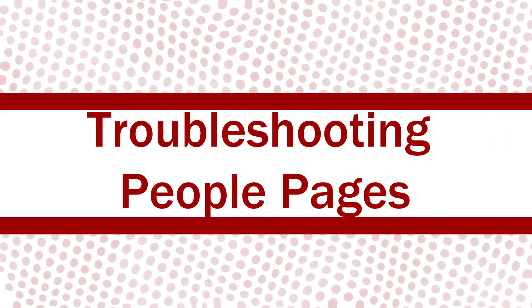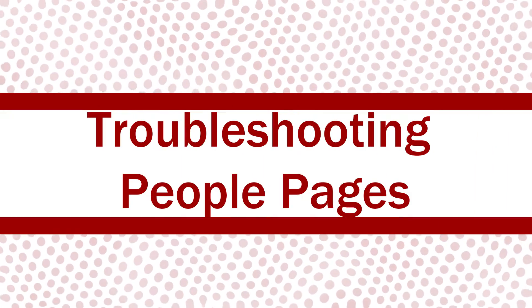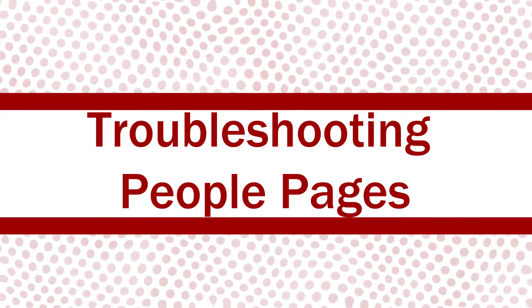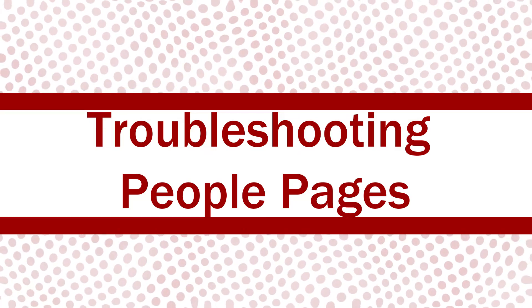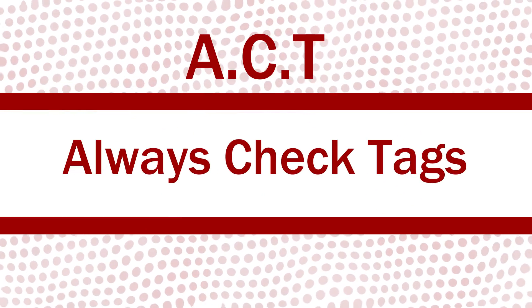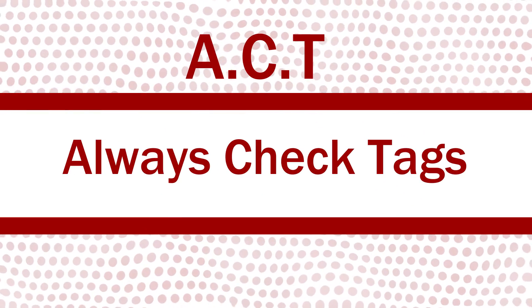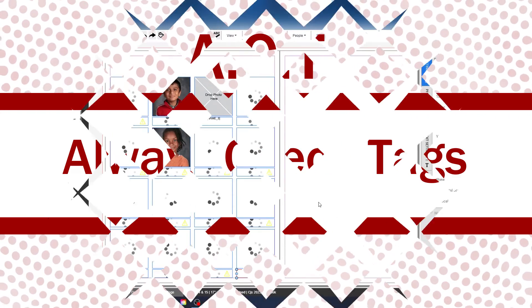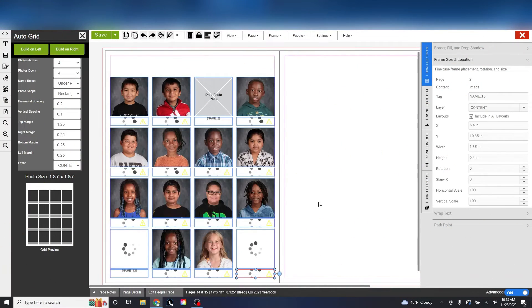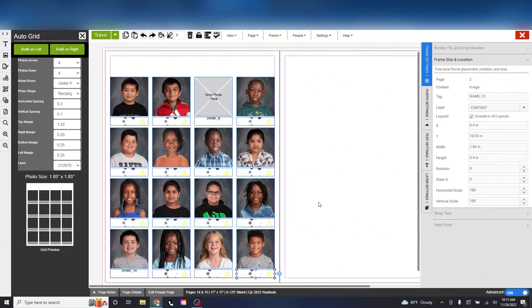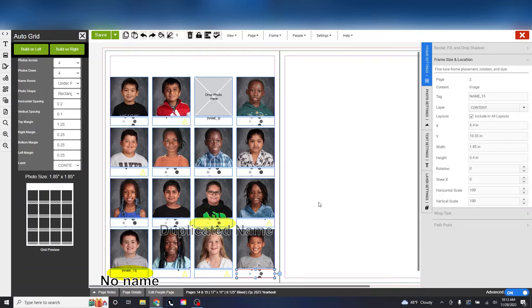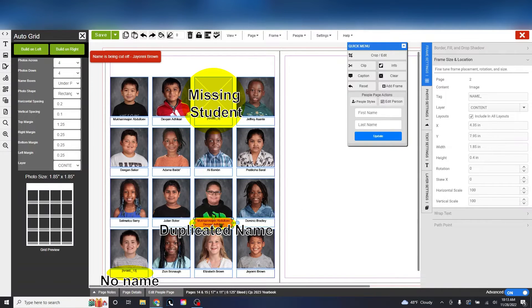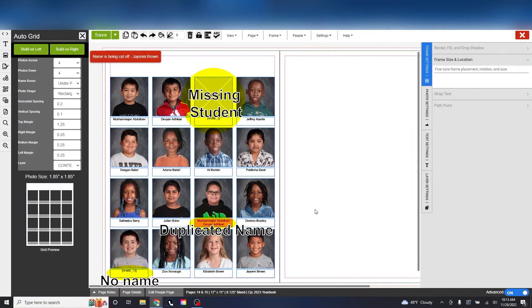Troubleshooting people pages. Whenever a people page is not working properly, follow this acronym: ACT. Always check tags. This comes in handy especially when you make your own people pages and may have forgotten a number in between. This will cause a student to be skipped, so we want to make sure that every tag is in numerical order.